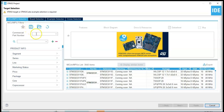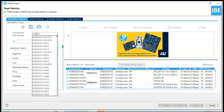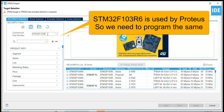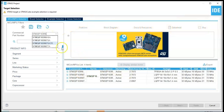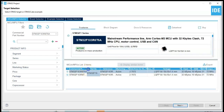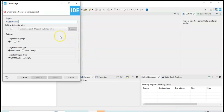For the part number, we type the same part number they use — that is STM32F103R6. That's the one from Proteus. I'm going to select this one. Click Next, give a name — I give the name 'Pro'. Finish.